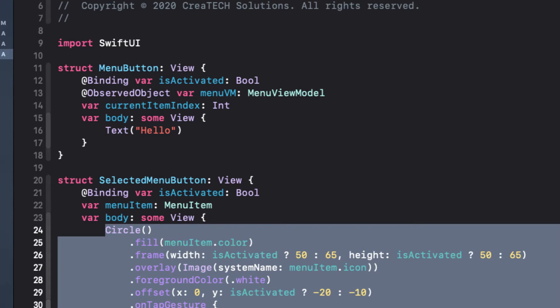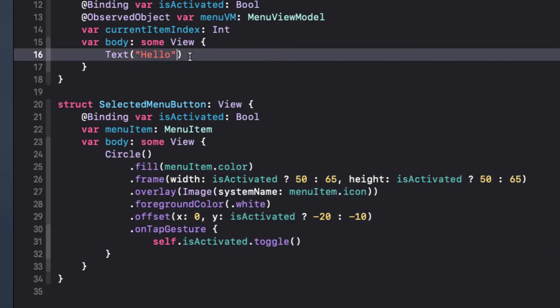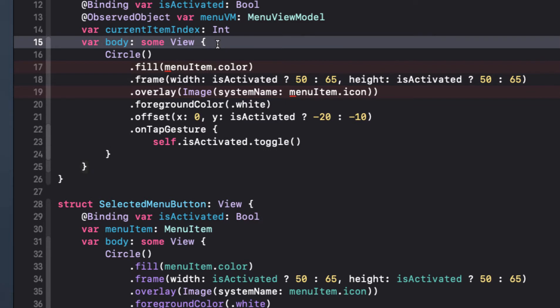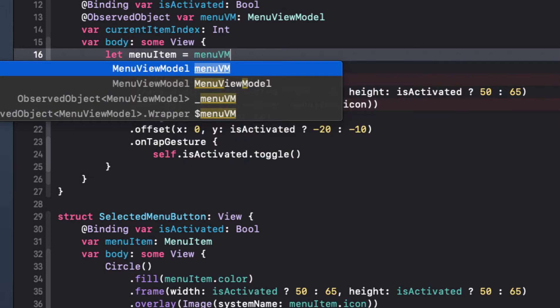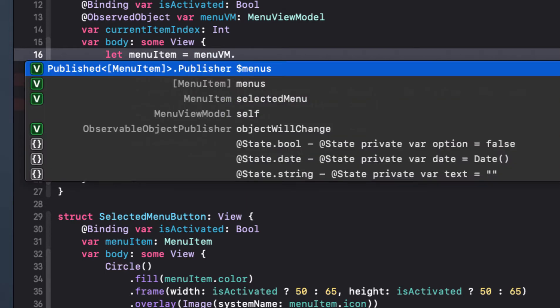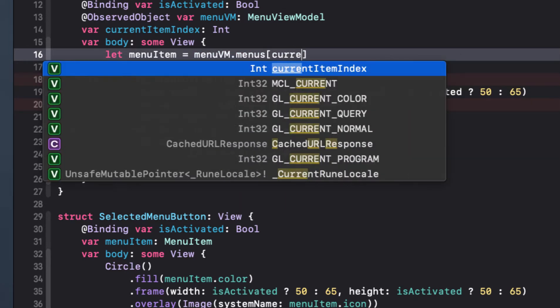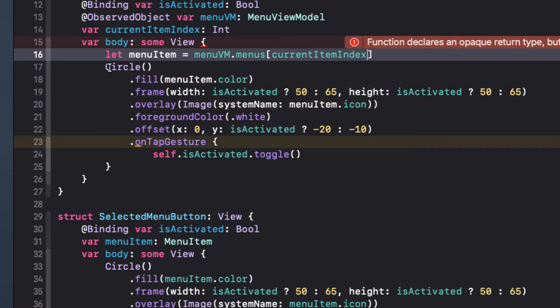So these buttons are going to look the same as our selected one. So let's just copy that code from selected menu button and replace the text view with the circle and we'll make some necessary modifications. Well, currently there's no menu item, but we know that it's one of the menus from the menu view models array of menus at the current index. So let's create a constant to make that easier for us. That menu item equals menu VM dot menus current item index. This gives an error now because we have no return for our view. So all we have to do is add return for the circle.